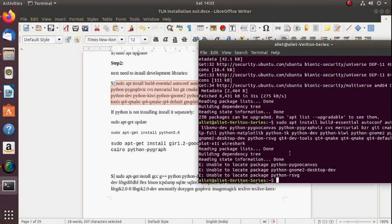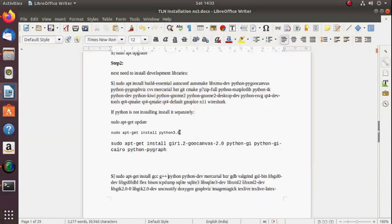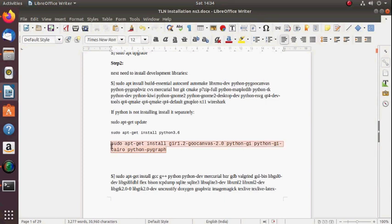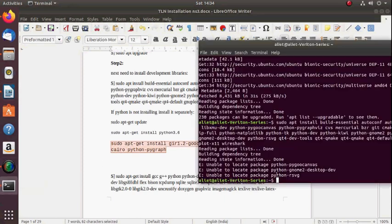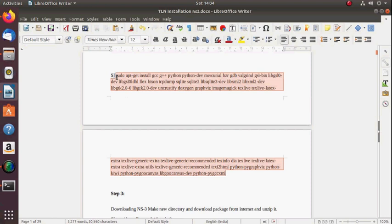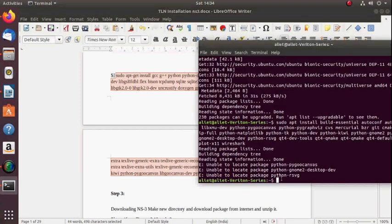Here it will show you 'unable to locate packets' for python-canvas, desktop-dvs, rsvg. You can install these separately. I am providing separate commands for you — first type update, then install Python, then install canvas and pygraph. Here I am also giving some additional libraries that are sometimes required.